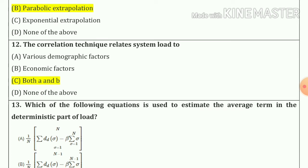Question number 12. The correlation technique relates system load to — both A and B. That means option A: various demographic factors, and option B: economic factors also. So our answer is option number C — both A and B.